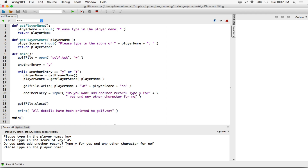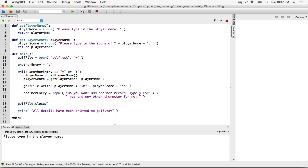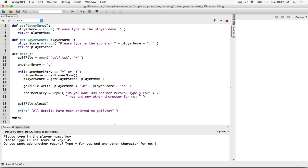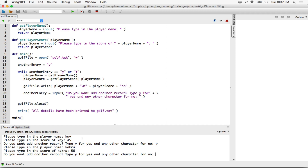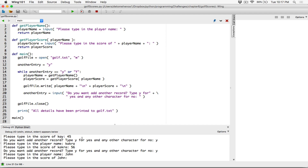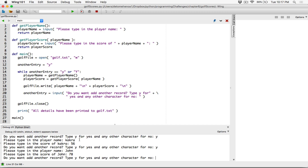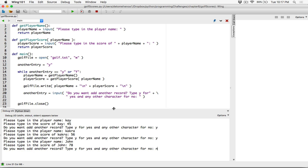Let's add a colon here so it doesn't look off. Now let's test the program fully. I type in K with a score of 45, say yes. I type in Kakra with a score of 56, say yes. I type in John with a score of 78. This time around I'm going to type N for no and hit Enter.